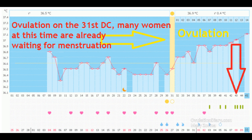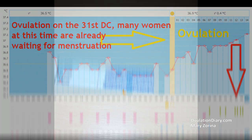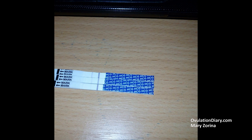Ovulation during missed period: very often during an unstable cycle, women think about a missed period, but actually there was no ovulation yet or the second phase is still ongoing. It is believed that a cycle of up to 45 days with ovulation on about the 30th D.C. is normal, if everything else is within normal limits. Before talking about a missed period, you need to make sure that ovulation has actually occurred. If you did not track it, wait for your period and from the next cycle begin to monitor the release of the egg.